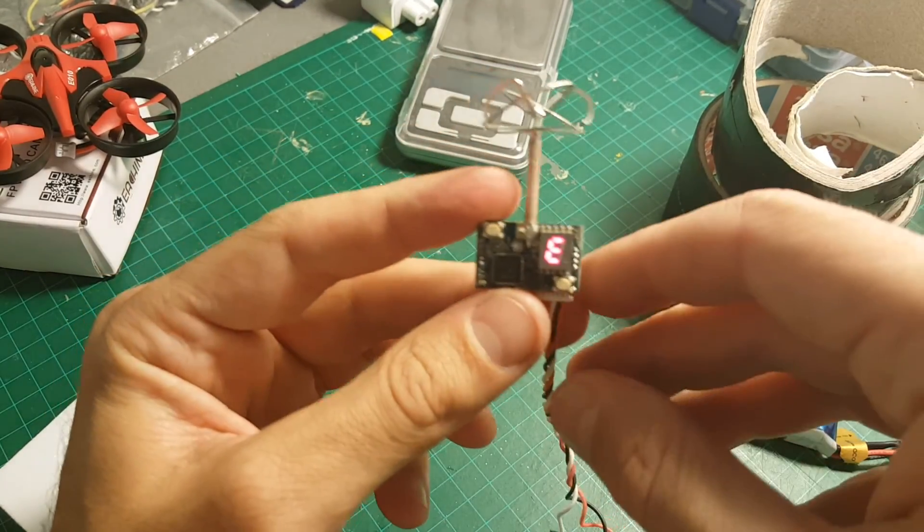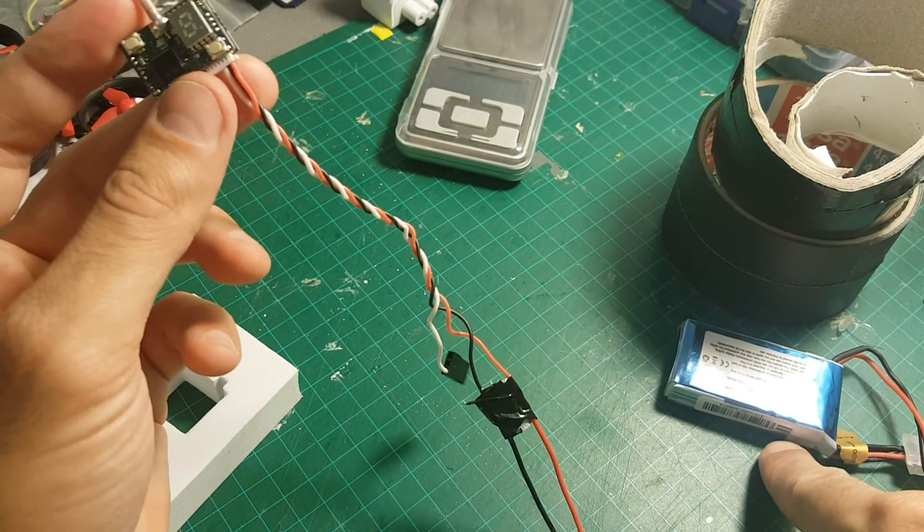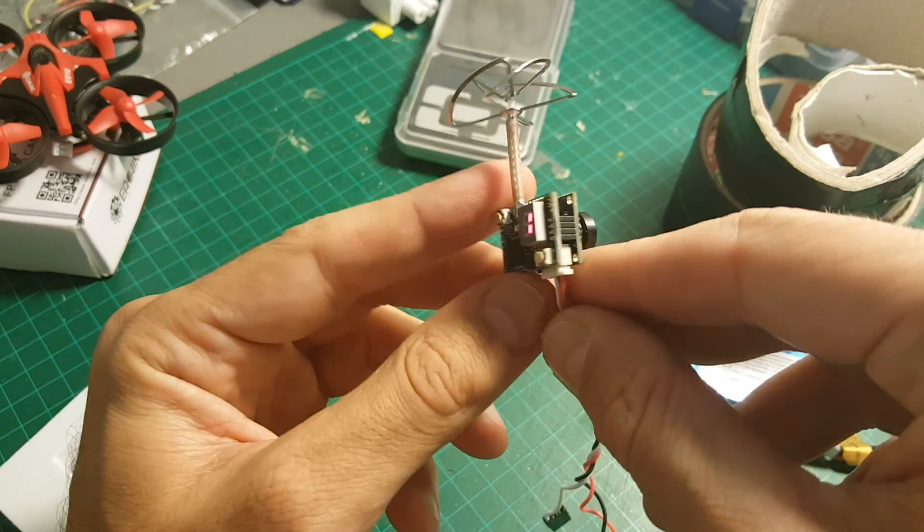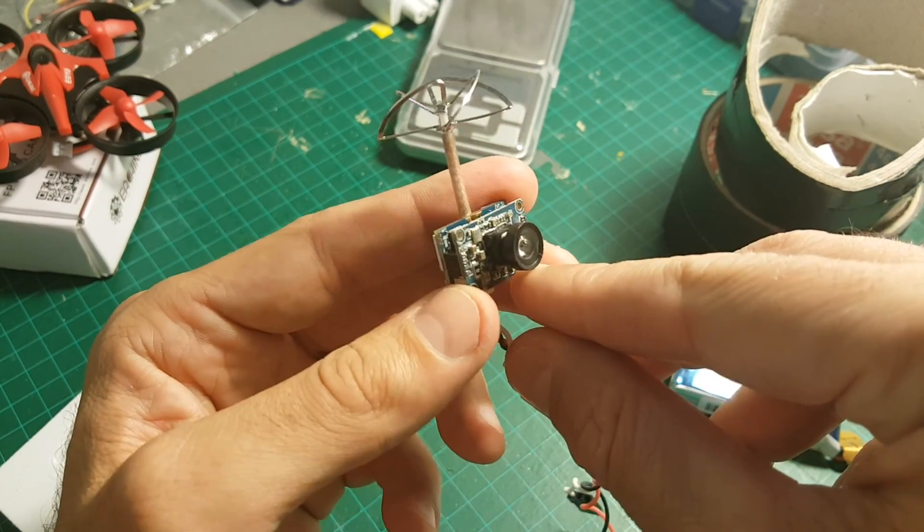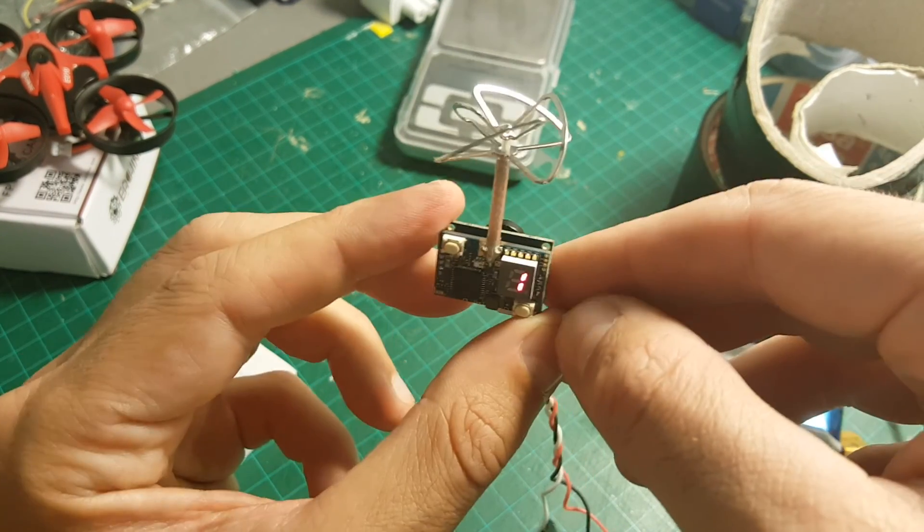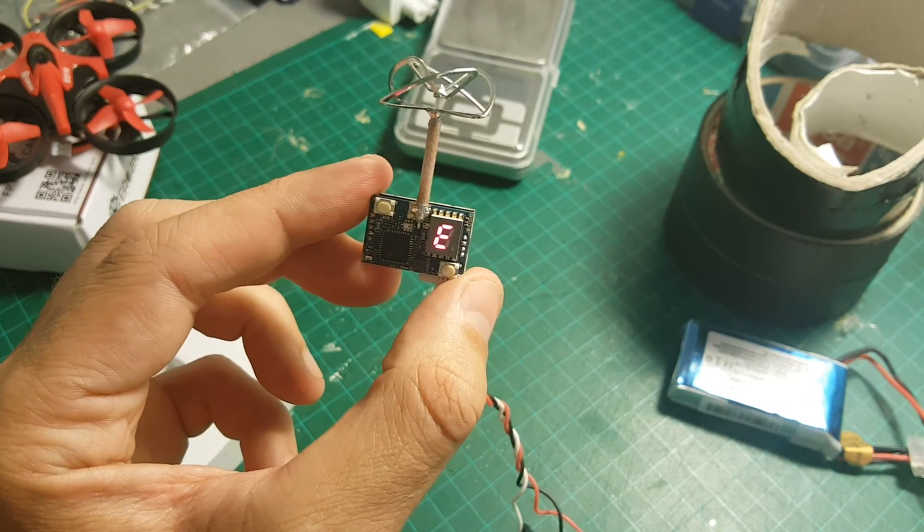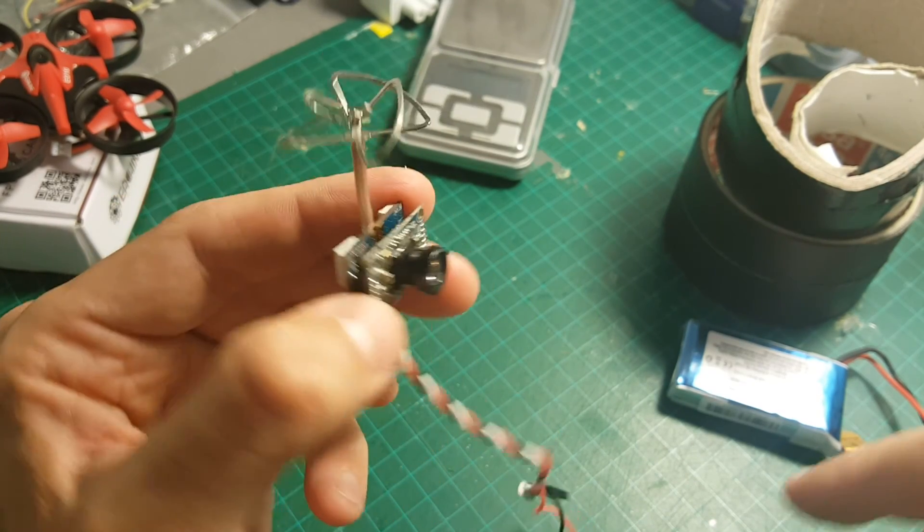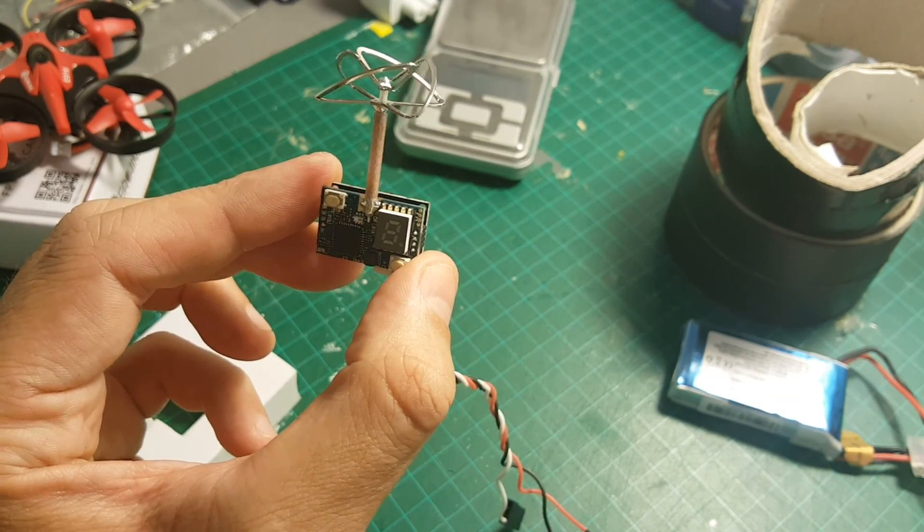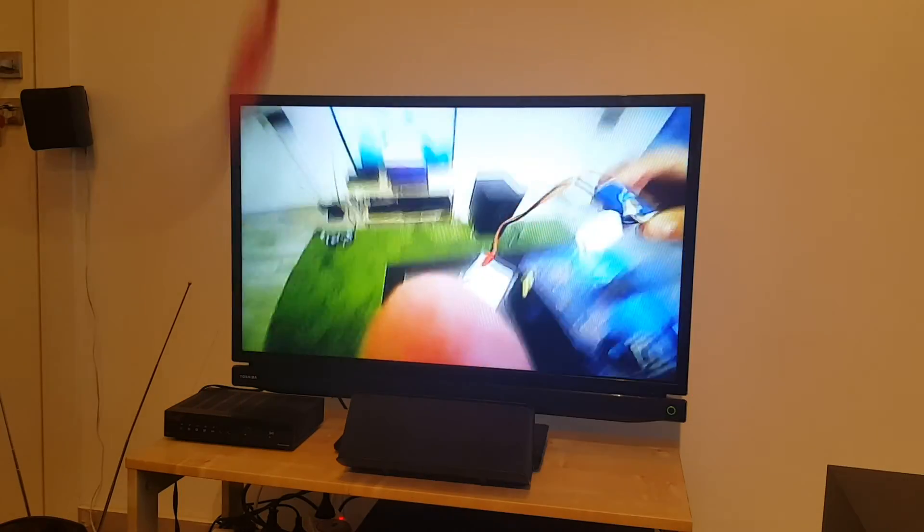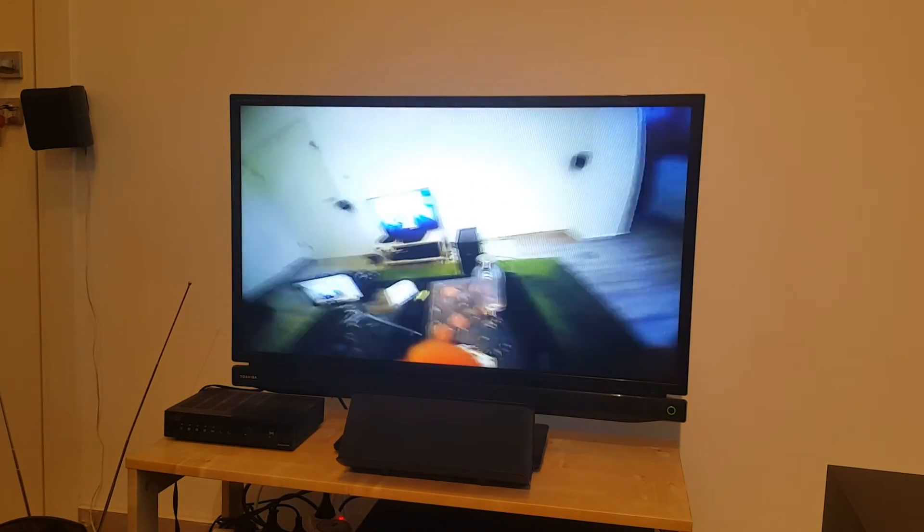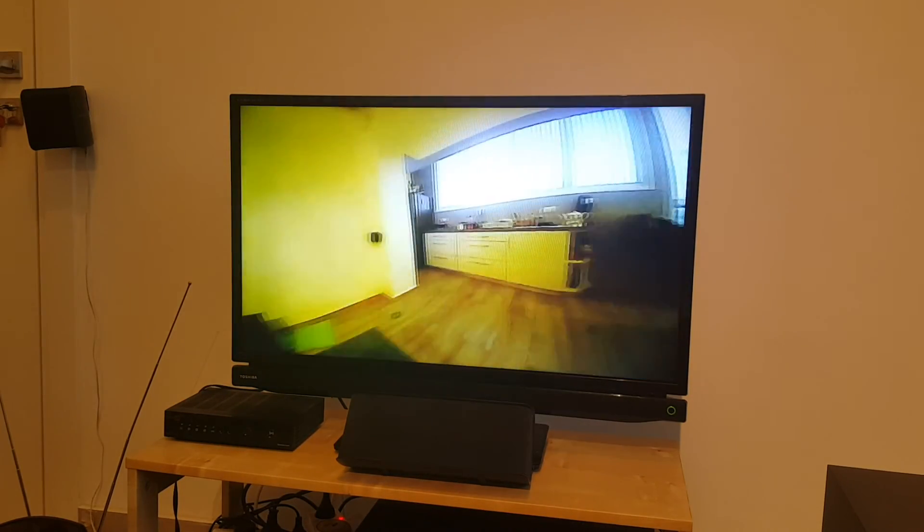Okay, so I went ahead and prepared this adapter that allows me to connect directly to the 3 cell battery. So I will hook it up to my FatShark goggles and show you the quality in the DVR and I'll also connect it to a TV to show you how it works. And you can see the picture quality is actually pretty good.